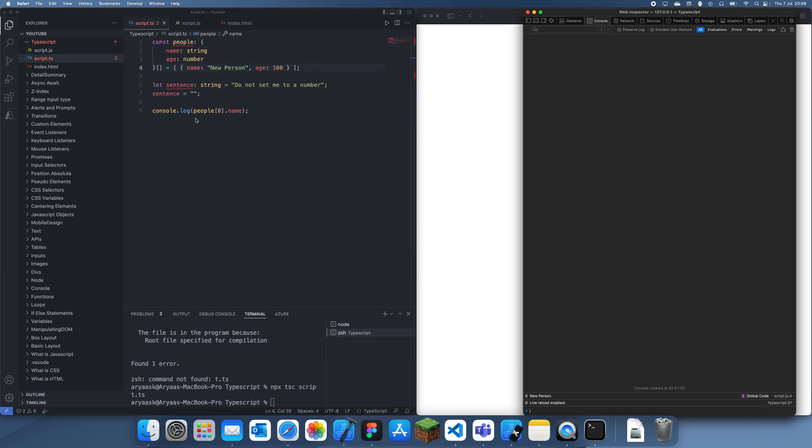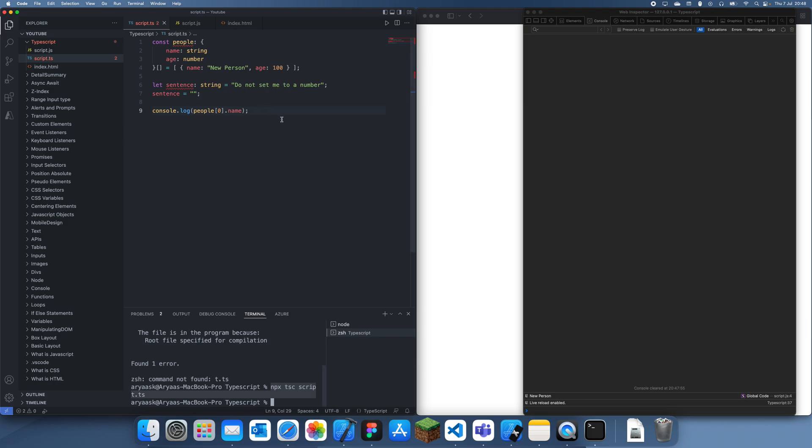Later I'll show you guys how to automatically update it on save, but for now this is how you compile a single TypeScript file to JavaScript. I'm pretty sure you can compile multiple TypeScript files—all you have to do is pass in multiple files.